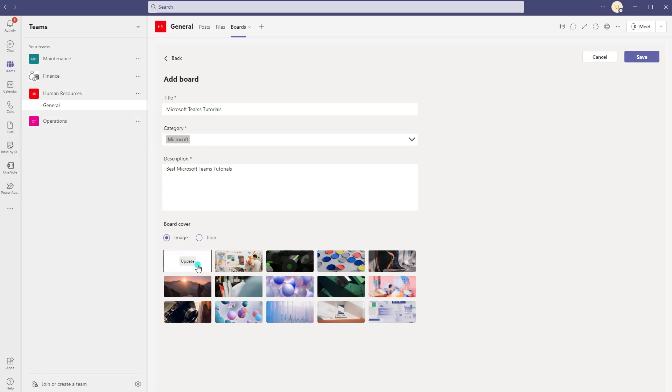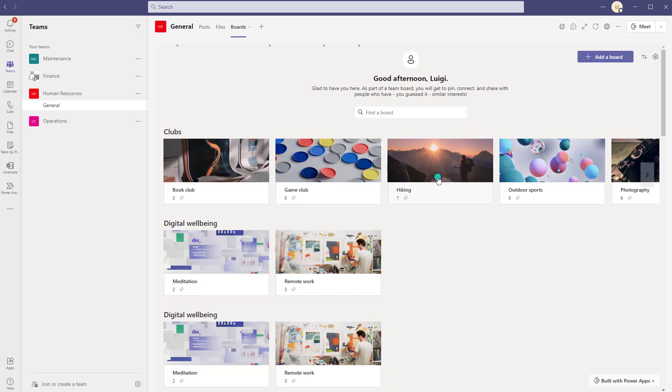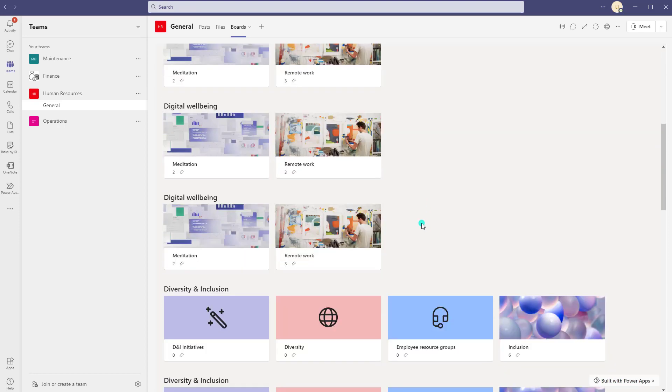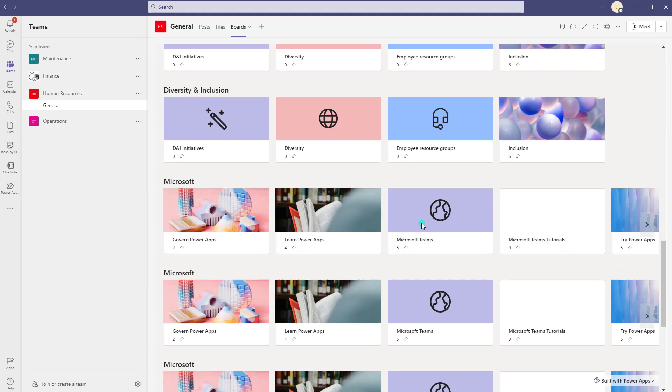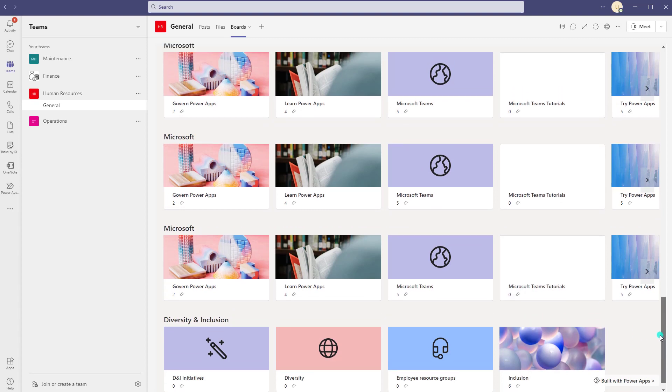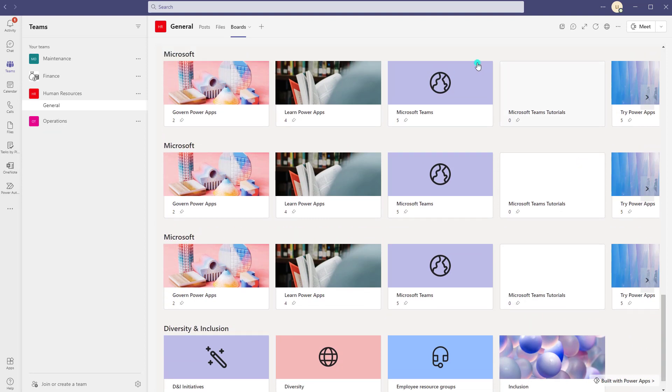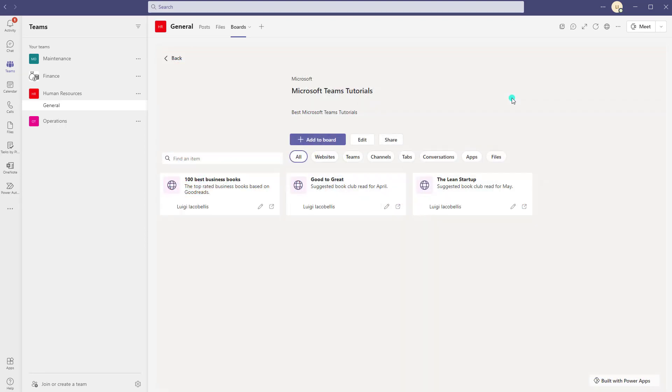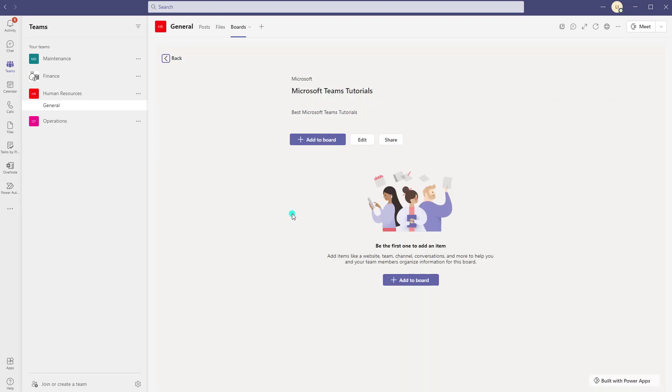Okay and then I'll go ahead and click on save and my board will be created. Now I will scroll down and you will be able to see the new board. So you can see that the new board was added under the Microsoft category and you can see that my image did not come through for some reason. Again that could just be because the resolution is off or because this app is still in preview.